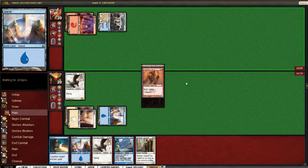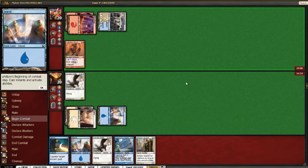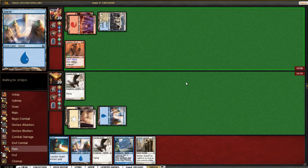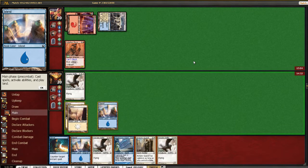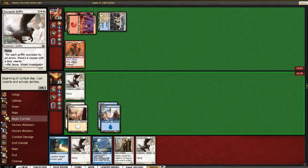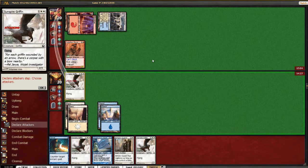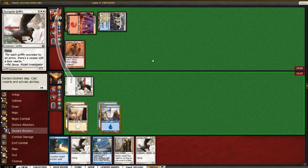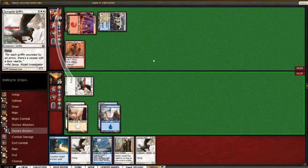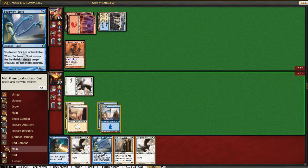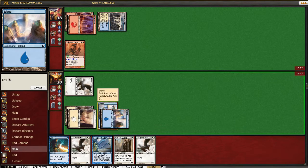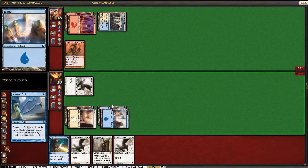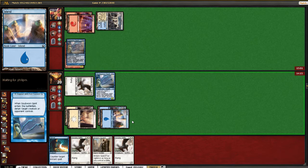Splatter Thug. The Splatteriest of Thugs. Okay, Griffin was a good draw. So the question is here, do we Soul Sworn Spirit, or do we Armory Guard? I guess Spirit keeps the offensive going, and I think that's how we're going to win in this game, given our hand. So I think we just Spirit.